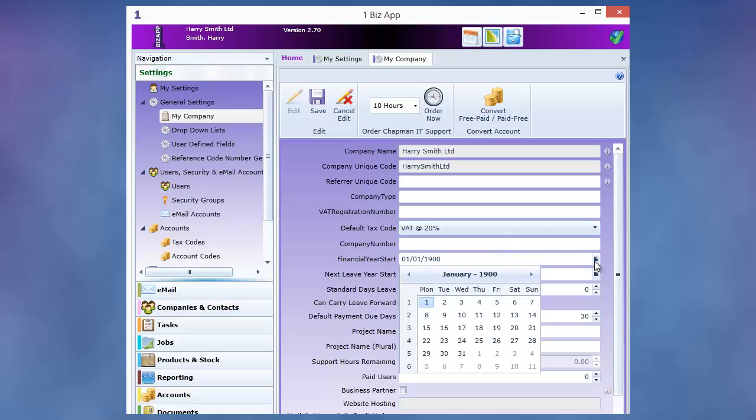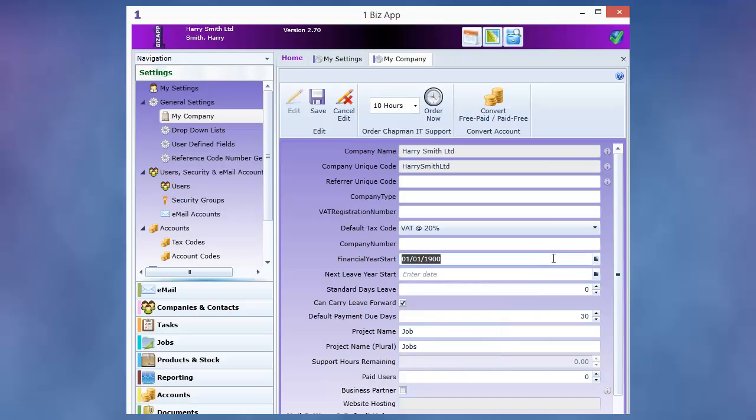Enter your financial year start and your leave year start. The standard days leave will default for new staff in your company. And if your company policy is to allow staff to carry holiday forward, check this box.